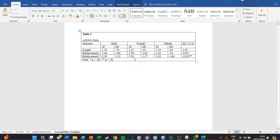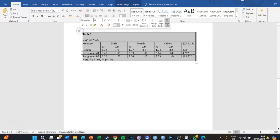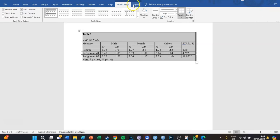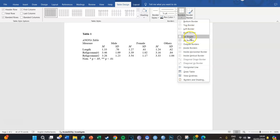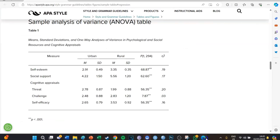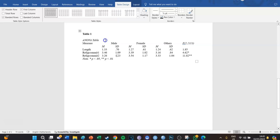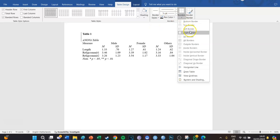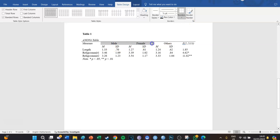Now we're going to remove all the borders, because ANOVA tables usually don't have any. Select the entire table, go to Table Design, then Borders, and select No Borders. Then we add a bottom border to the top row. We also add a top border to the row containing the M and SD column headers — to separate the group names from the column labels — and a top border to the note row at the bottom.